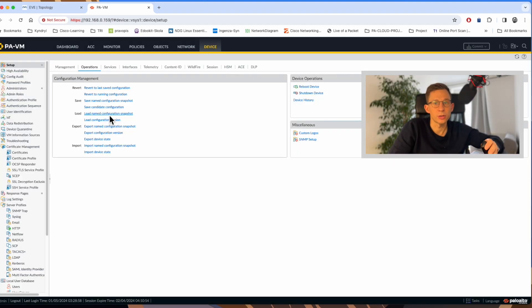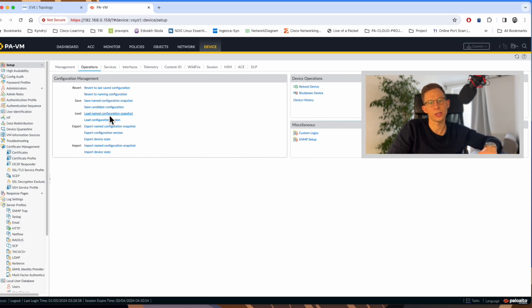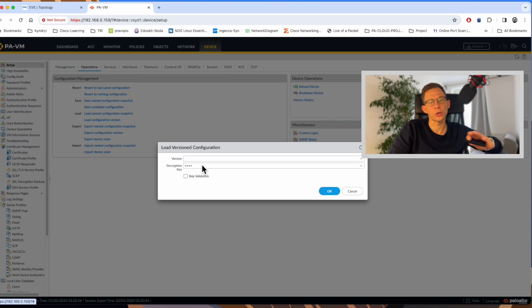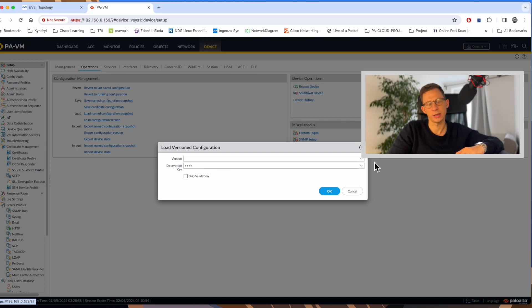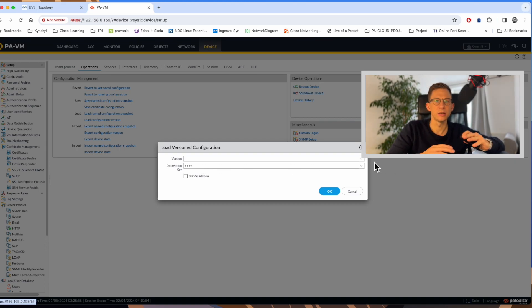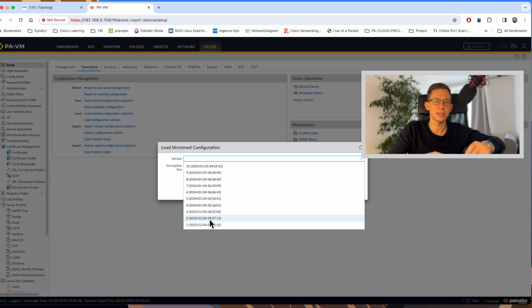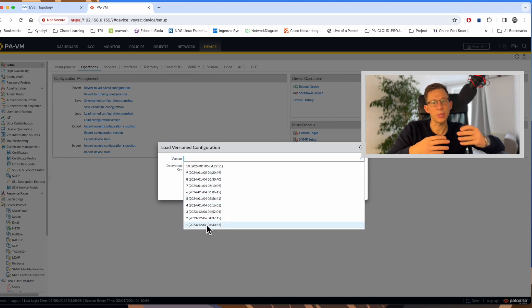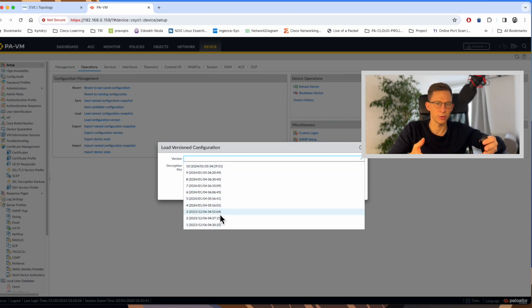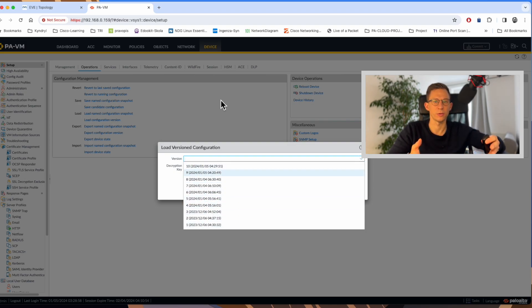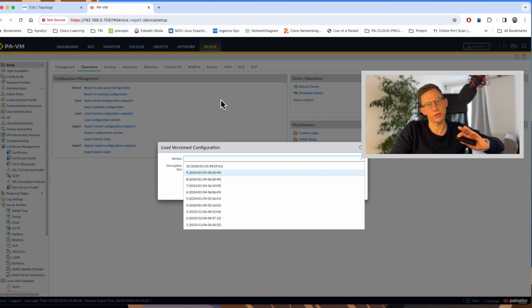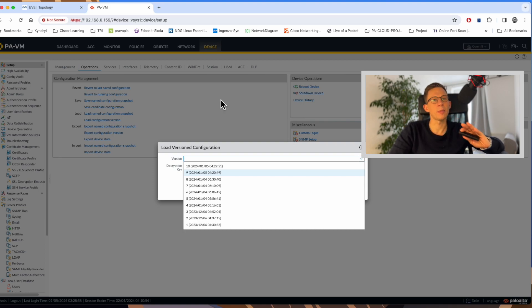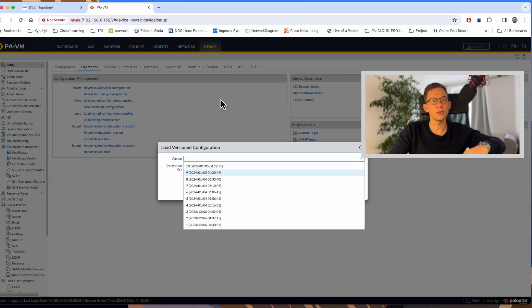Another option is to load a configuration version. Every time you commit the firewall changes, firewall will save the commit in its memory. So you will have a list of different commits in a memory. As you can see, there are a lot of them on my firewall. If you are in a production environment, the list will be much longer. And you can pick any version at any time. Make sure your time and date is set up correctly for easy operation on your firewall.